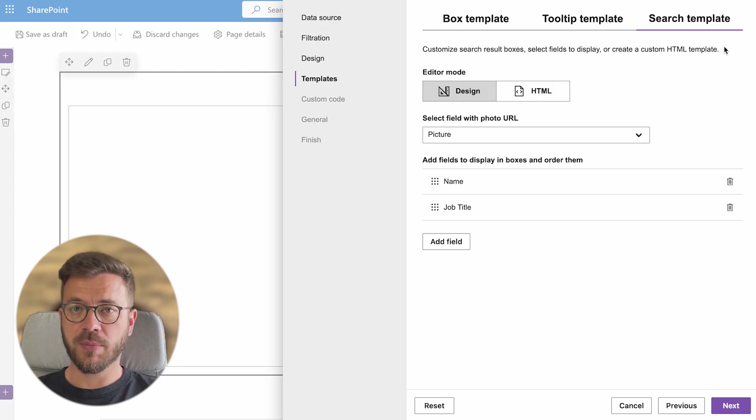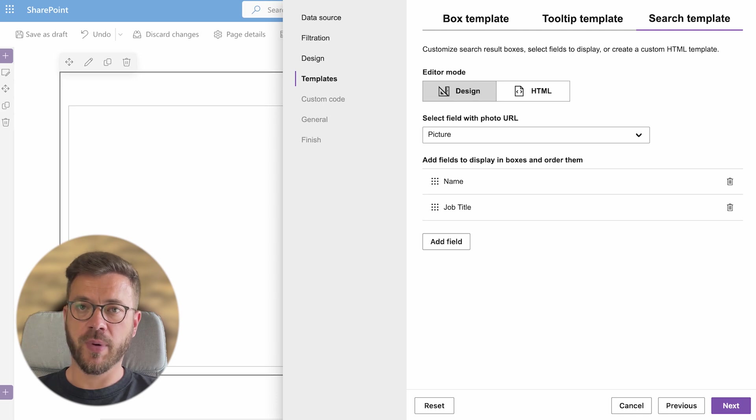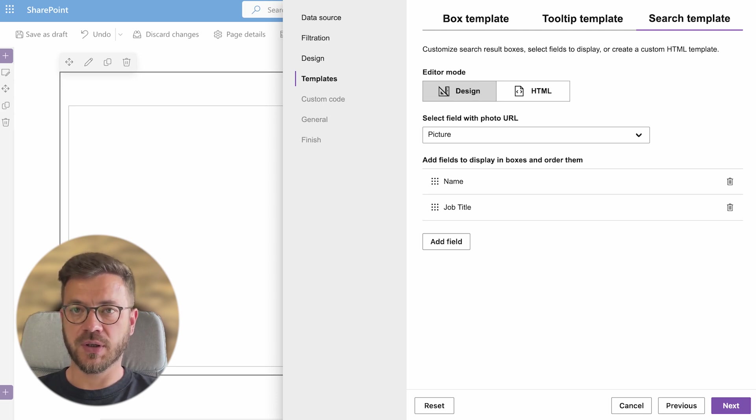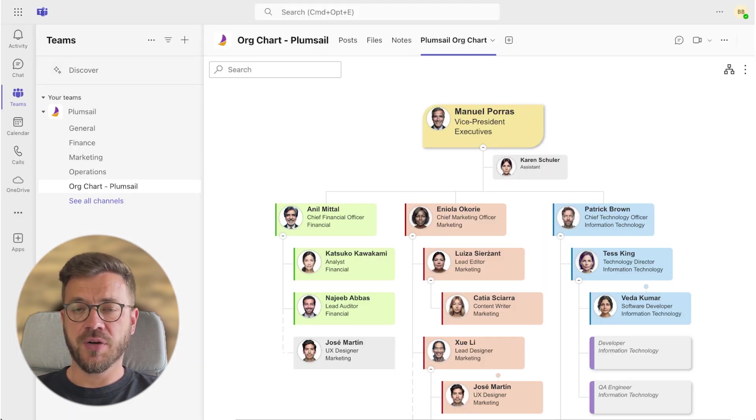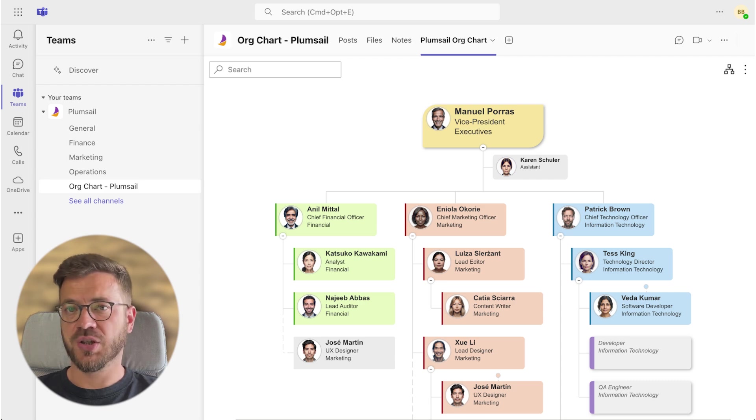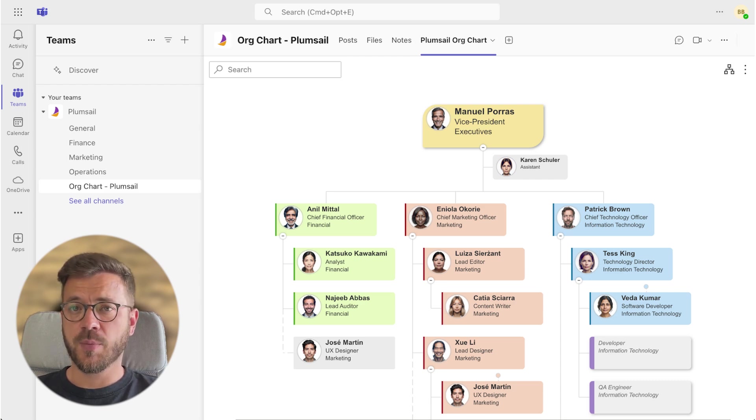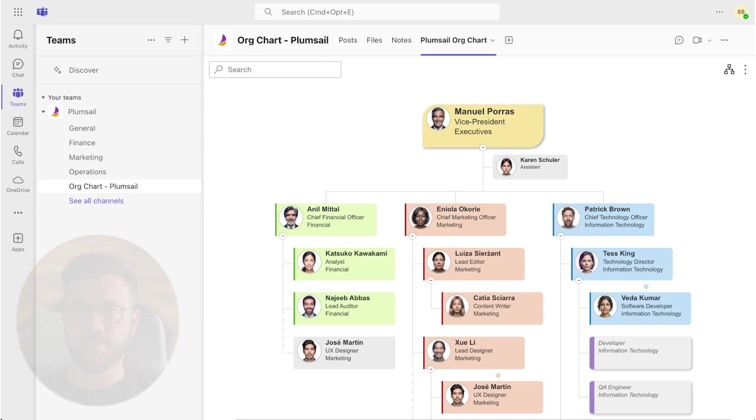Once we publish it we can go back at any time and reconfigure it. From here we can add it to Microsoft Teams as a tab and share it with our employees. There is a separate video on how to do this.